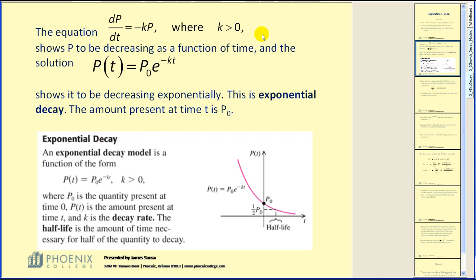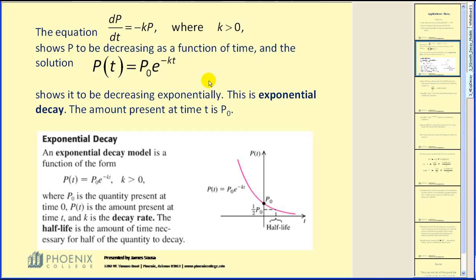The equation dp/dt equal to negative kp, where k is greater than zero, shows p to be decreasing as a function of time. The solution p of t equal to p-naught times e to the negative kt power shows p to be decreasing exponentially. This is exponential decay.